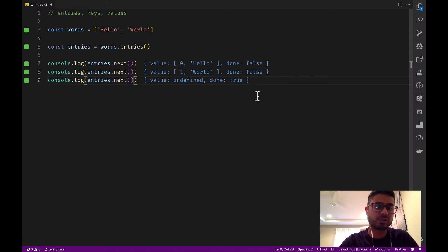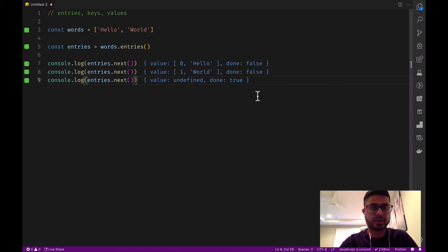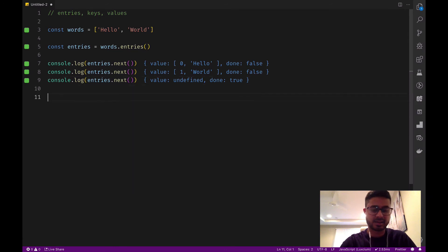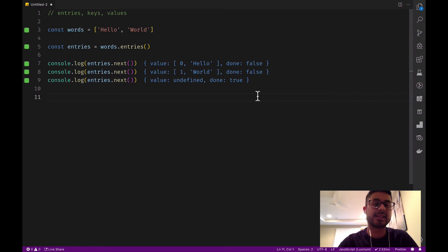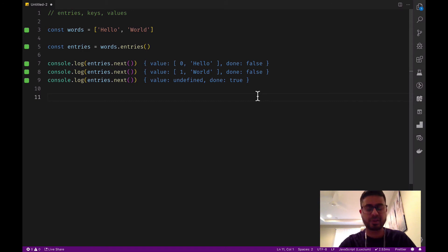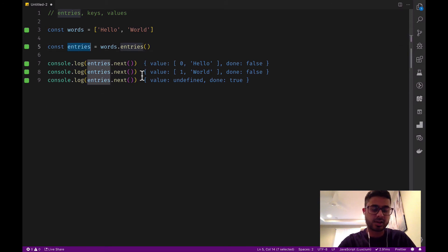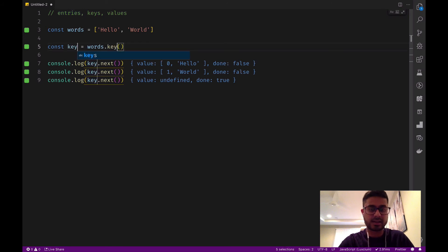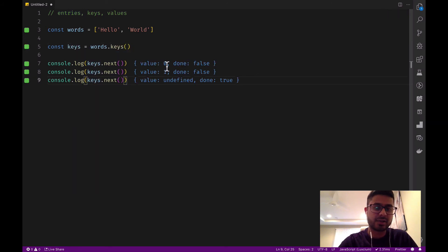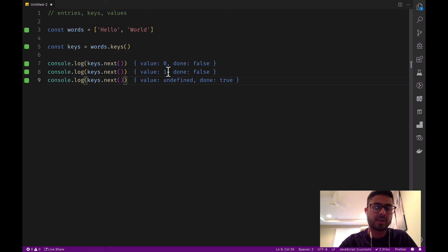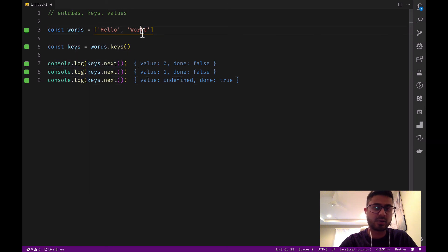Let's do the same thing with keys. So keys is going to do the same thing. It's going to return an iterator object containing all the keys of an array. So let's change entries to keys. We're going to see the value is changed and it's outputting the key zero and one, and then finally undefined and done is true.